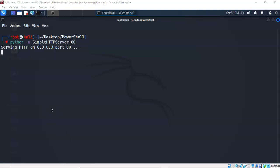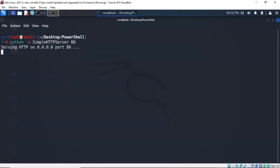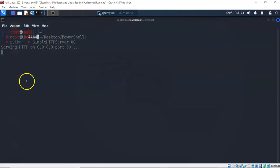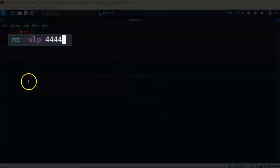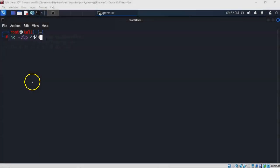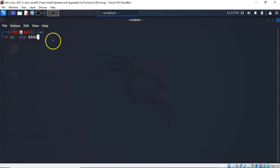Once that script launches, it needs a listener. To do this, we're going to open up a second terminal and create a Netcat listener listening on port 4444. At your new prompt, type in the following commands: NC space dash small letter V, small letter L, small letter P, followed by the port number 4444, and hit enter.